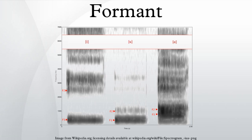Formants in phonetics are distinctive frequency components of the acoustic signal produced by speech or singing. The information that humans require to distinguish between speech sounds can be represented by specifying peaks in the amplitude frequency spectrum. Most of these formants are produced by tube and chamber resonance, but a few whistle tones derive from periodic collapse of Venturi effect low-pressure zones.